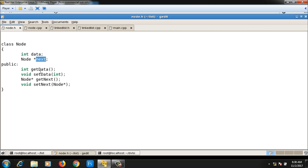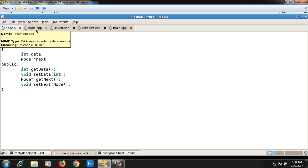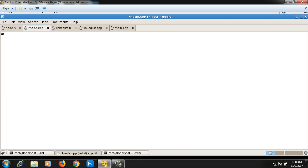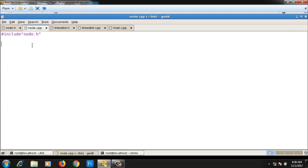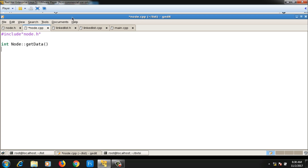The definitions of these member functions will go inside node.cpp. In node.cpp I need to include node.h since I am writing the definitions of the node class — no need to include anything else. I will write the definition for getData: 'int Node::getData' — it is a single-line definition returning data.